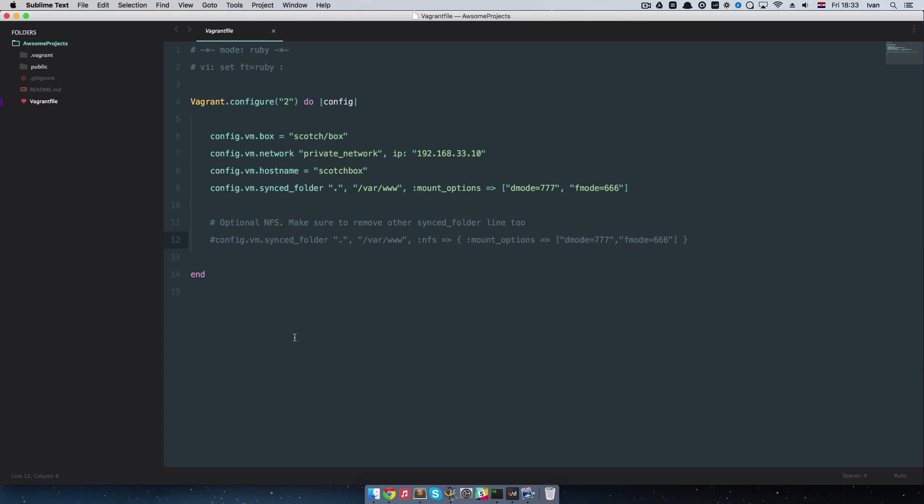So as you can see you have this thing here called vagrant file. And what I am going to do is I am going to uncomment this line right here and comment out this line right here.